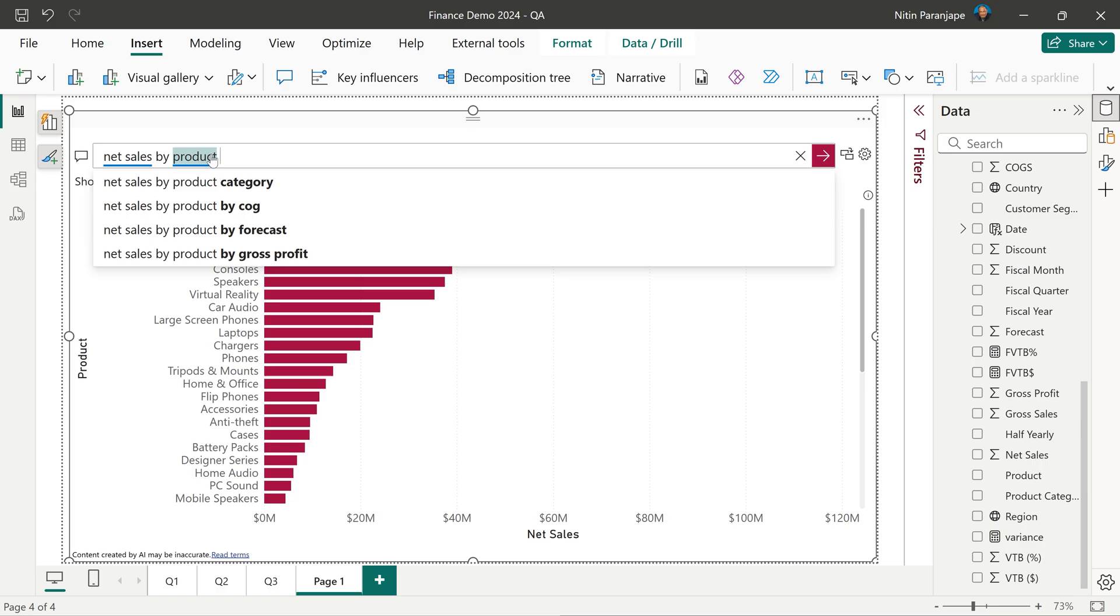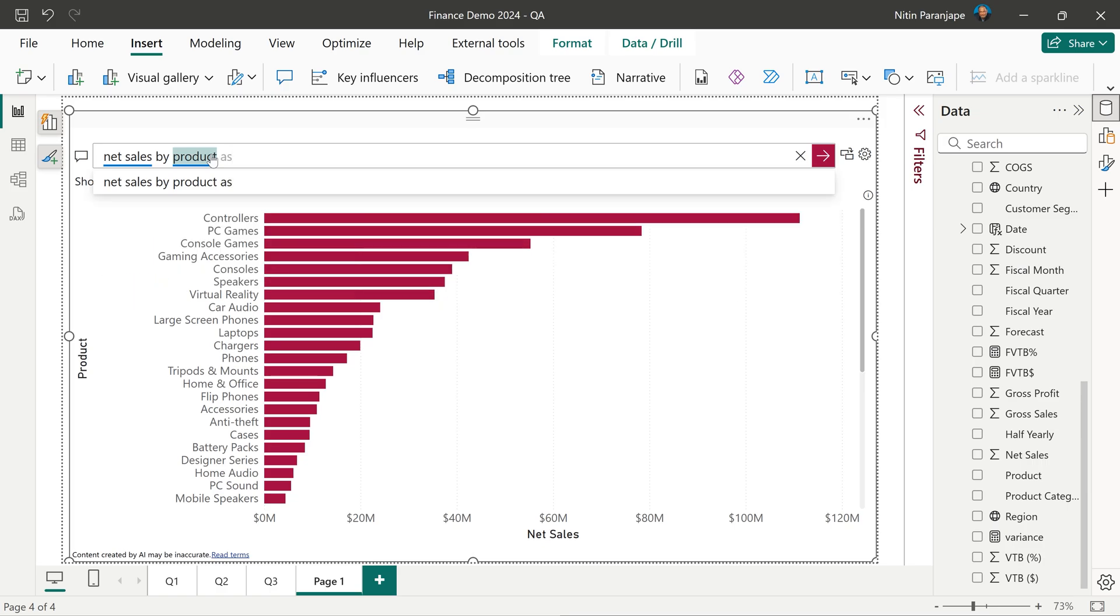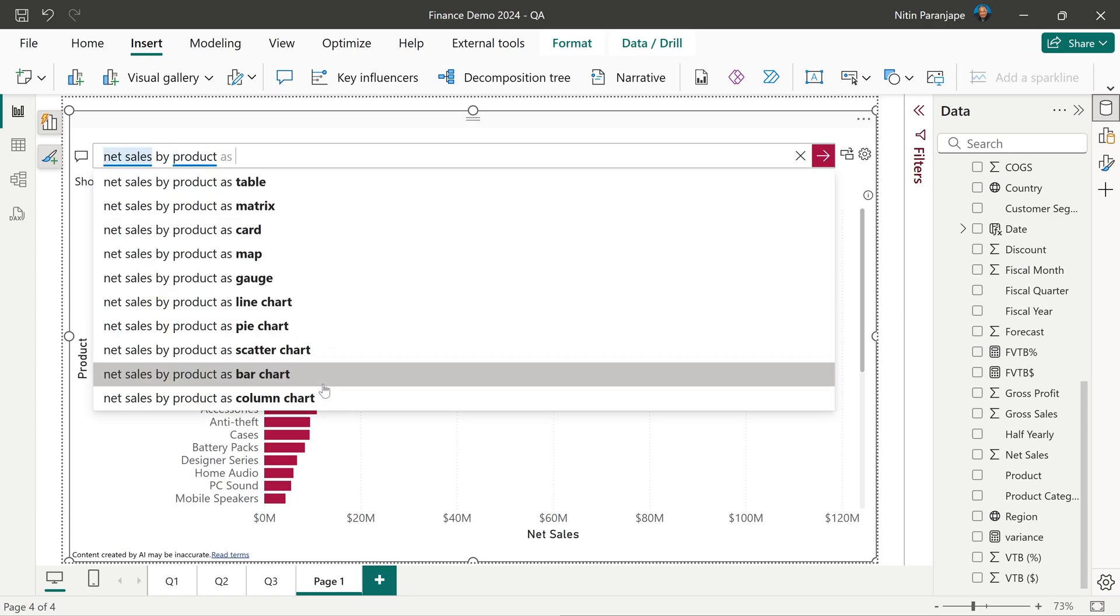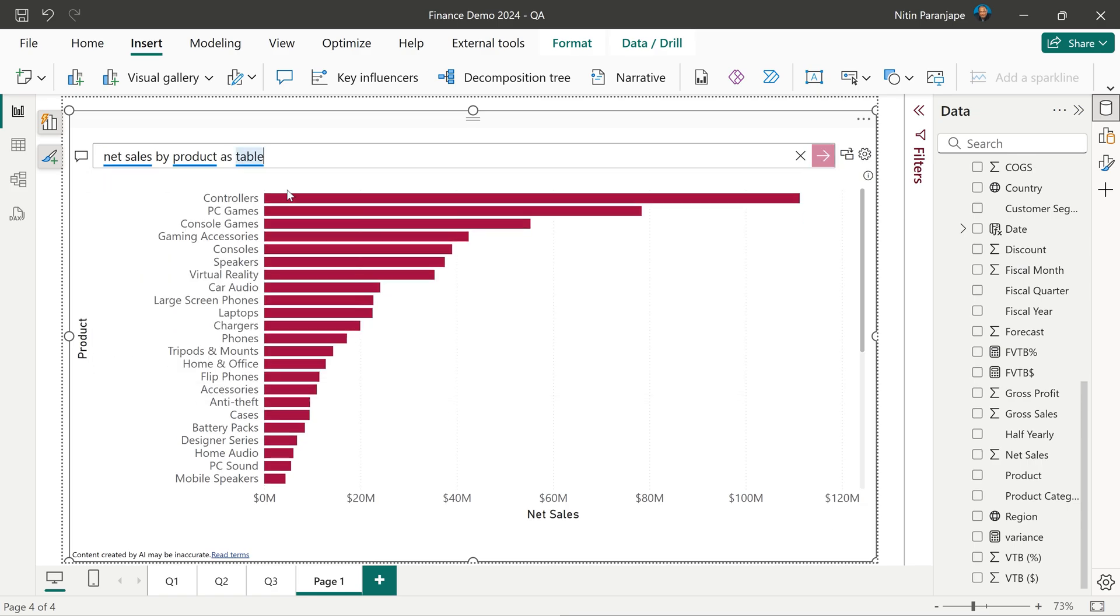By default it will choose the chart automatically, but if you don't want it that way, you can say as and then it will give you different types of visuals. So I'm going to choose a table.